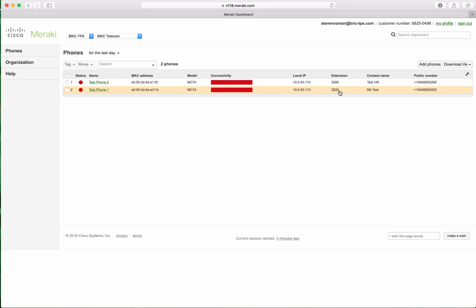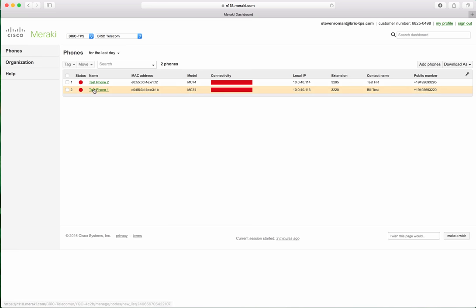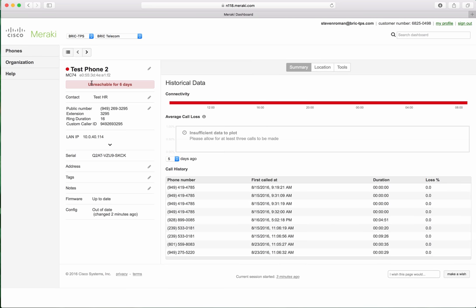So you add your phones in just like a Meraki device. As you can see, these have been disconnected for a couple days. They show up just like a Meraki device. MC74s, MRs, MXs, MSs. And you can see all the normal stats and stuff like that.